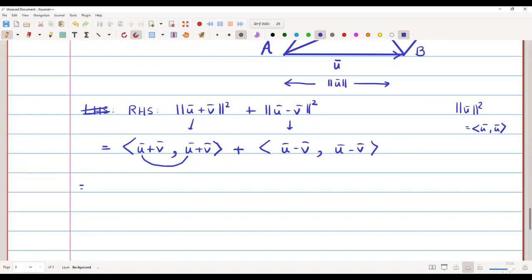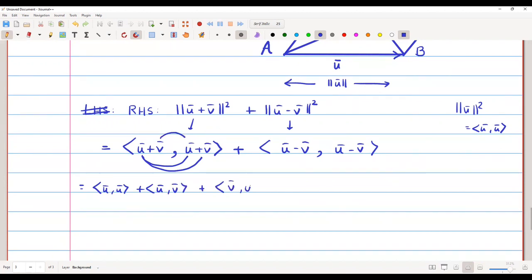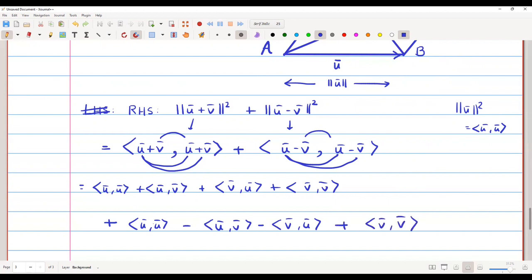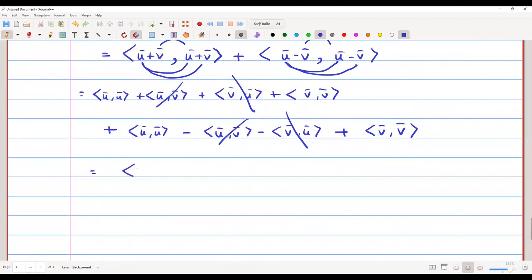Expanding the first inner product: ⟨u,u⟩ + ⟨u,v⟩ + ⟨v,u⟩ + ⟨v,v⟩. Expanding the second: ⟨u,u⟩ − ⟨u,v⟩ − ⟨v,u⟩ + ⟨v,v⟩. The terms ⟨u,v⟩ and −⟨u,v⟩ cancel, and ⟨v,u⟩ and −⟨v,u⟩ also cancel, leaving ⟨u,u⟩ + ⟨v,v⟩ from each group.